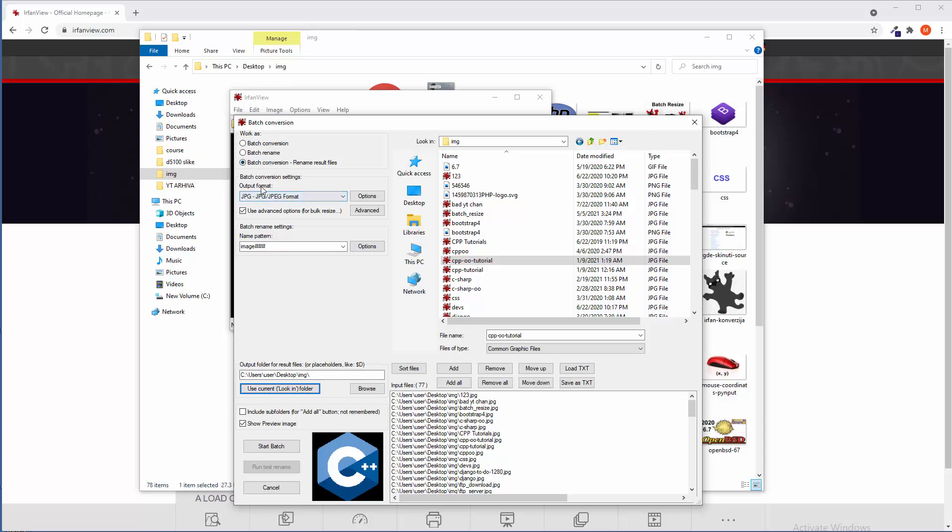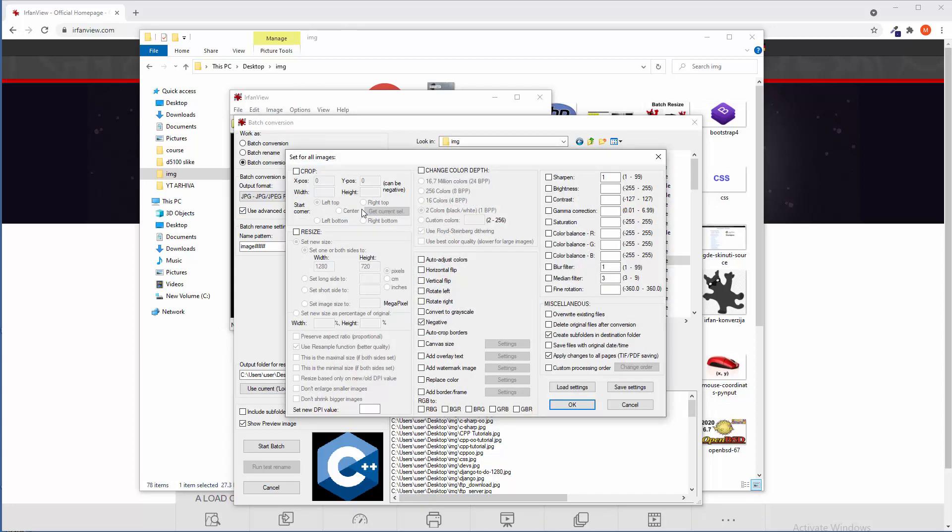Choose appropriate output format. Click, definitely click on use advanced options for bulk resize and similar stuff. Click on advanced. And if you don't want to crop and if you don't want to resize, then let's just leave these things unchecked. But if you want to switch all these images here to black and white, click here on change color depth, choose two colors and deselect this.